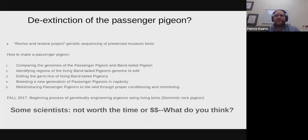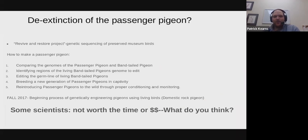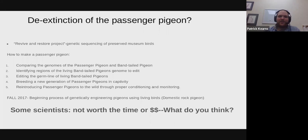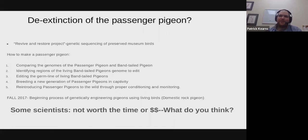One more note about the passenger pigeon: some folks at Harvard are actually working on de-extinction of the passenger pigeon. They're taking museum specimens and using the genomes of those to essentially de-extinct these organisms. It's kind of like Jurassic Park but for passenger pigeons.